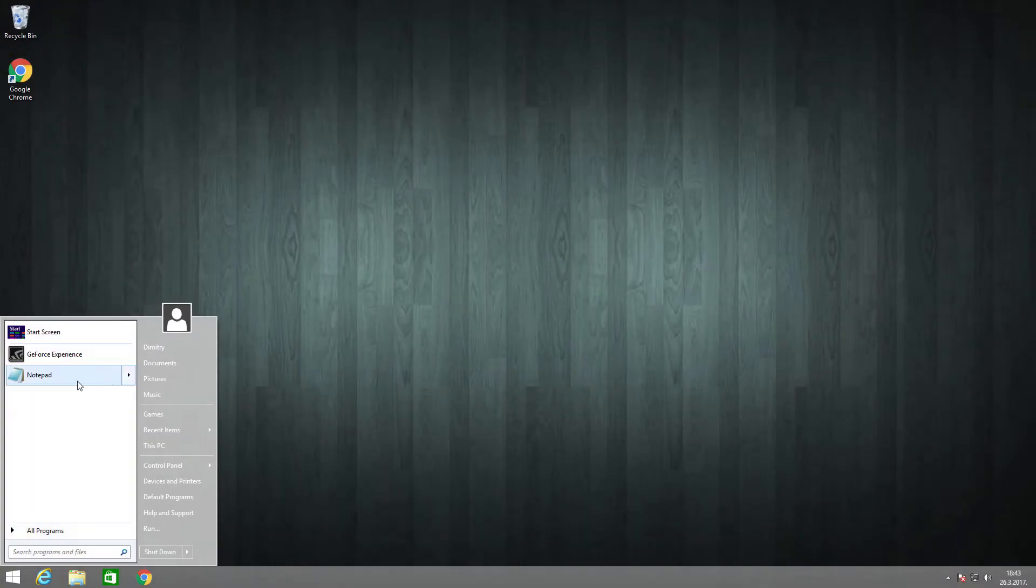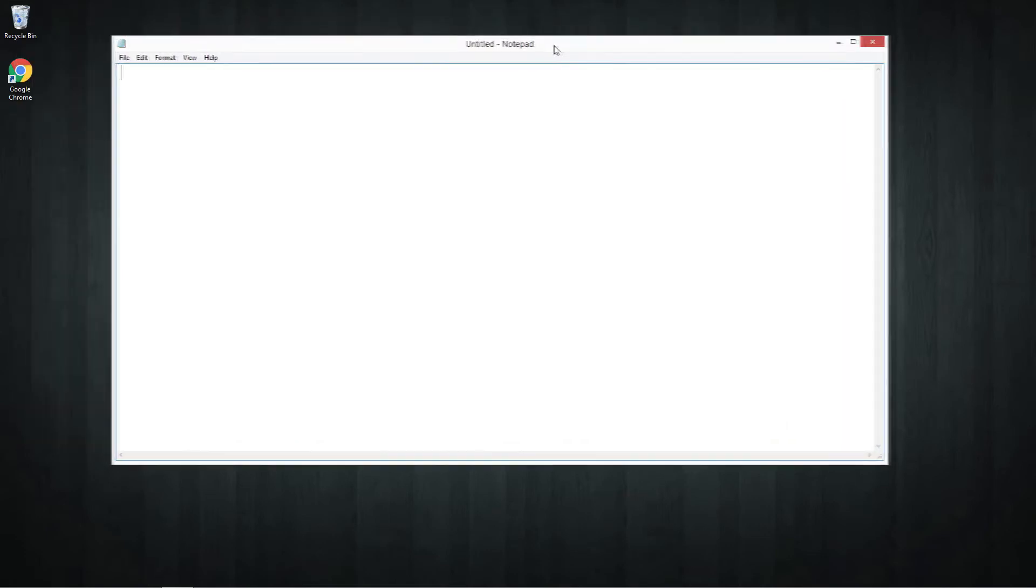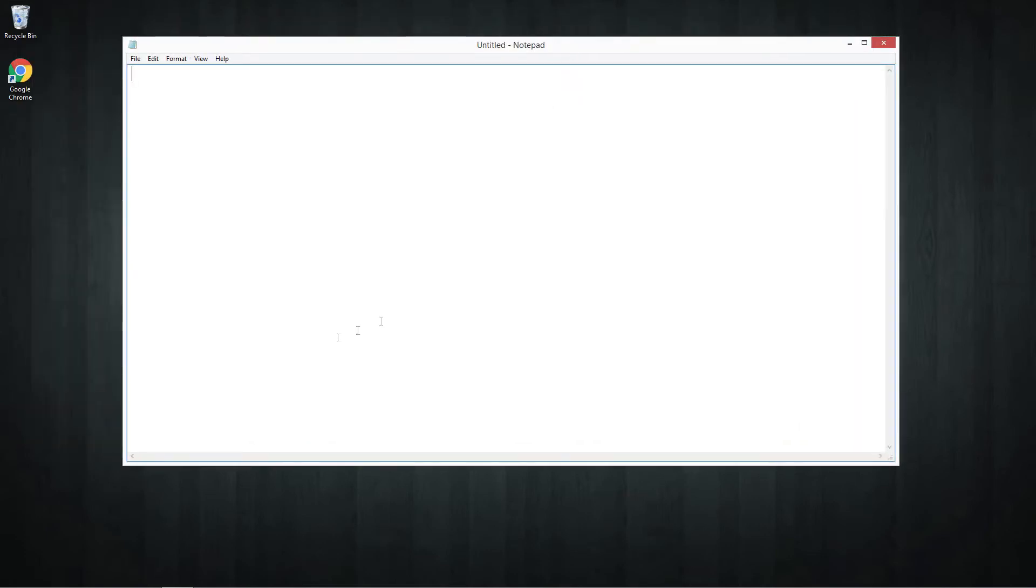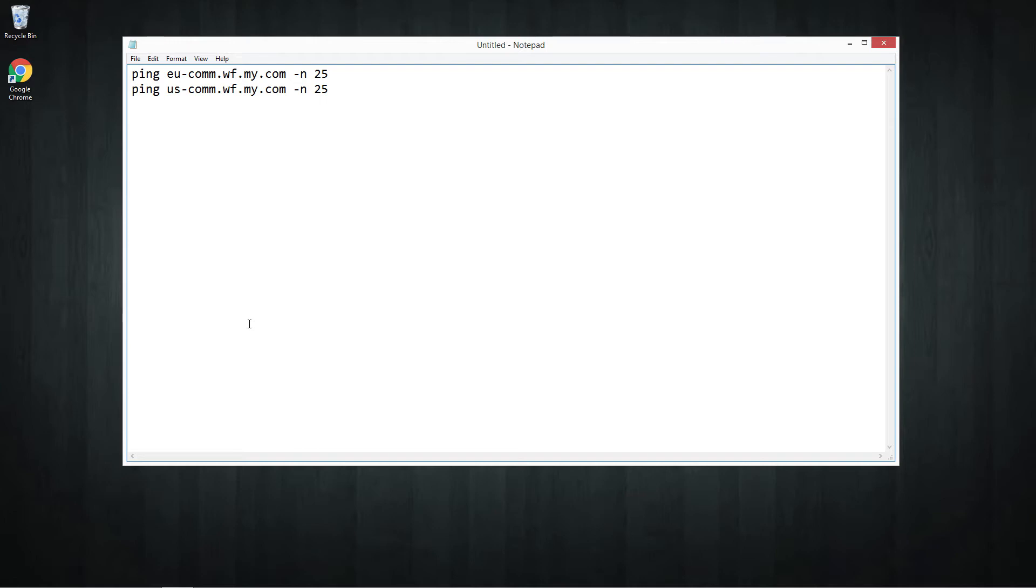Now I'm going to show you how to create the script file. So first step is to open notepad and copy paste commands from the description of my video. You can choose what commands you want to have in your script file, but in this video I'm going to create a script file for pinging EU and NA Warface servers.